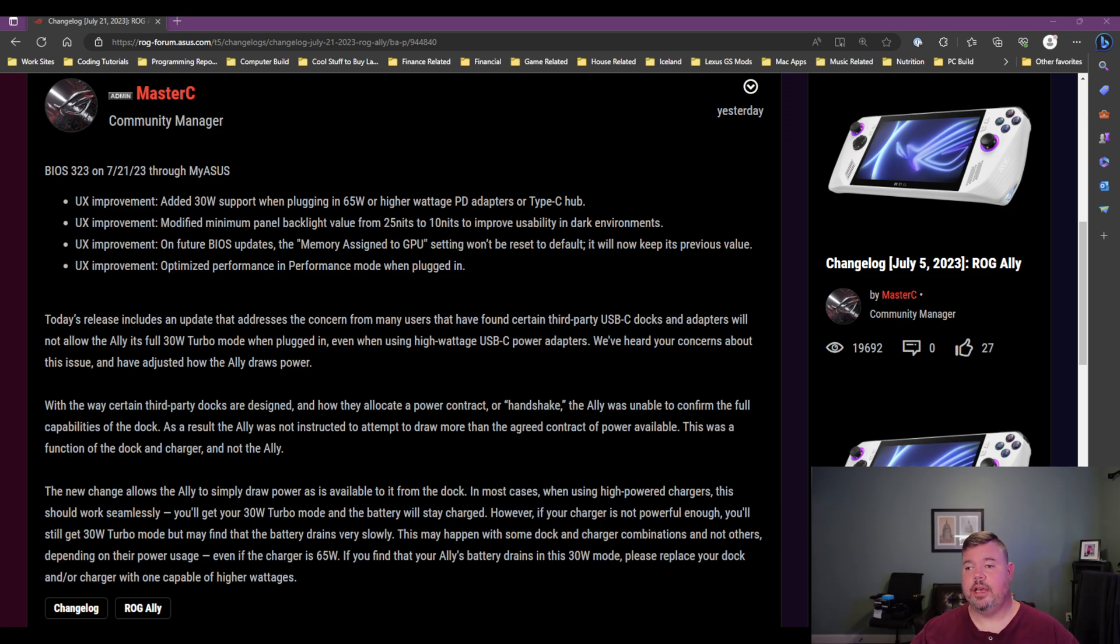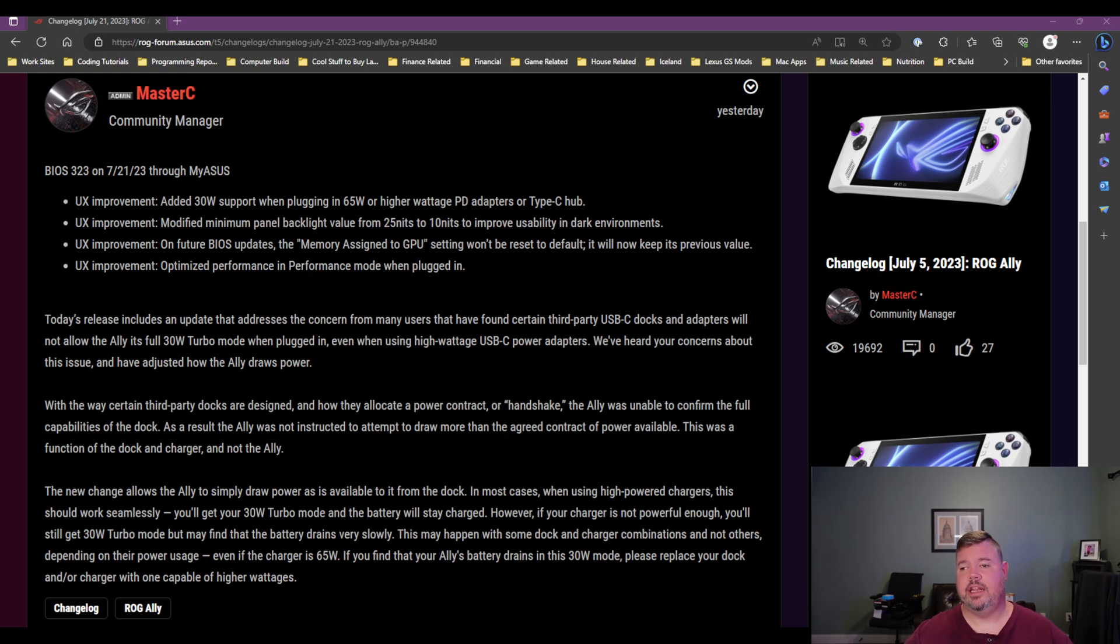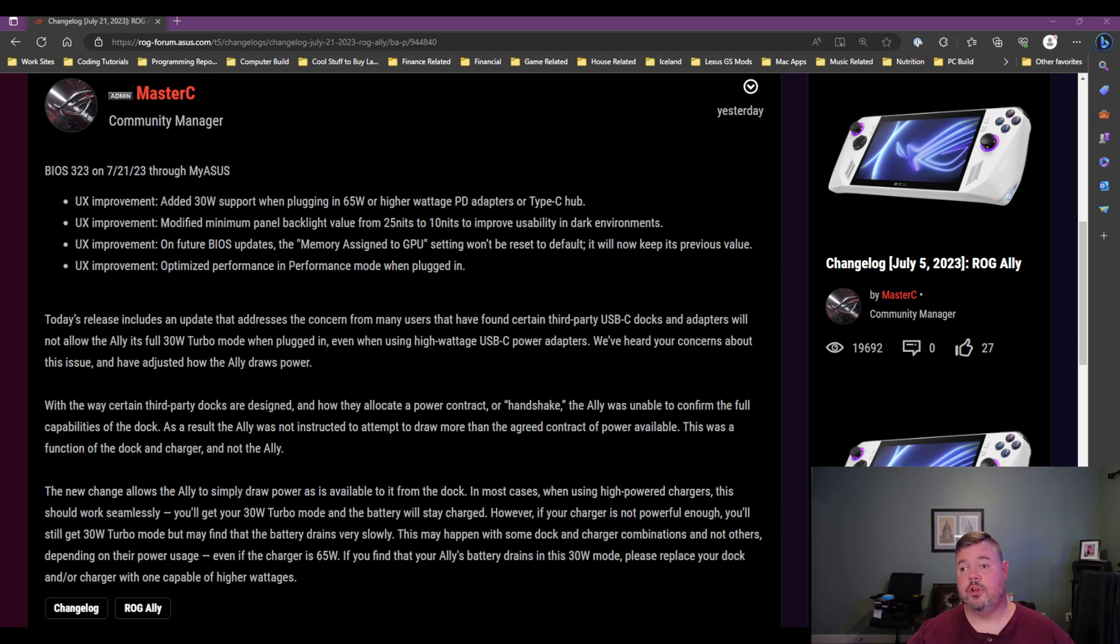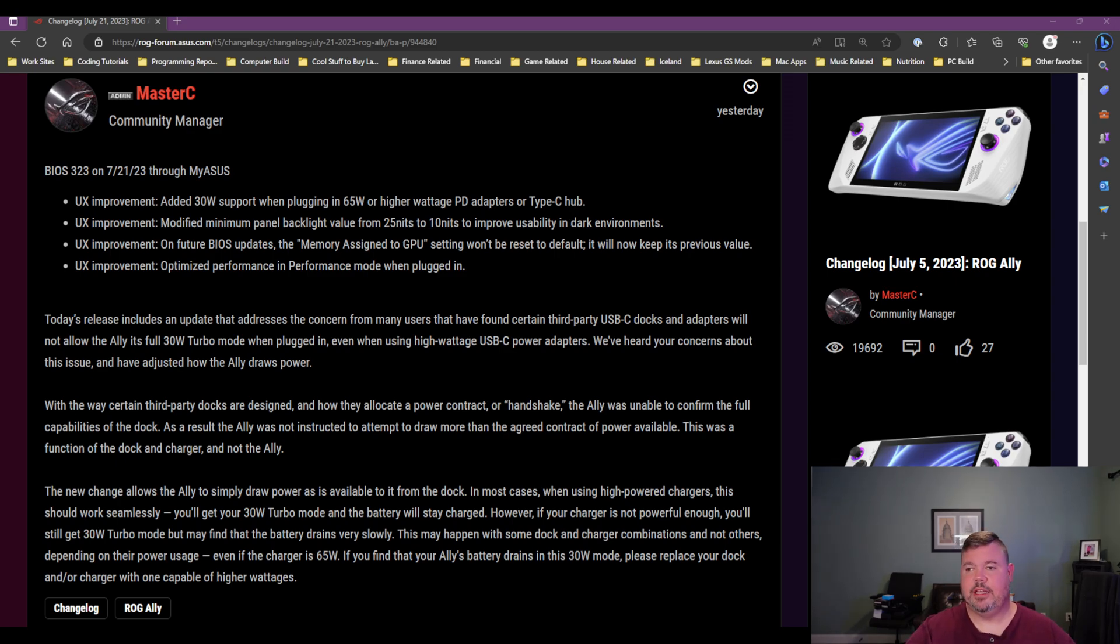First thing I need to point out is if you want to get BIOS 323, the easiest way to do it is go into MyASUS, and then there'll be an update for it and you can go ahead and download it. You should be able to do this unless you want to do it manually. You can put it on a jump drive or on an SD card, although I wouldn't recommend that yet, and then update it from there.